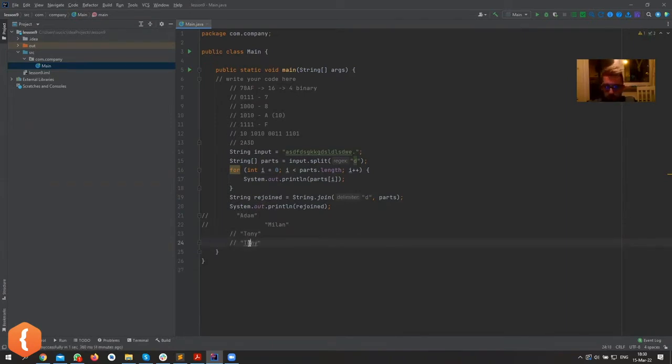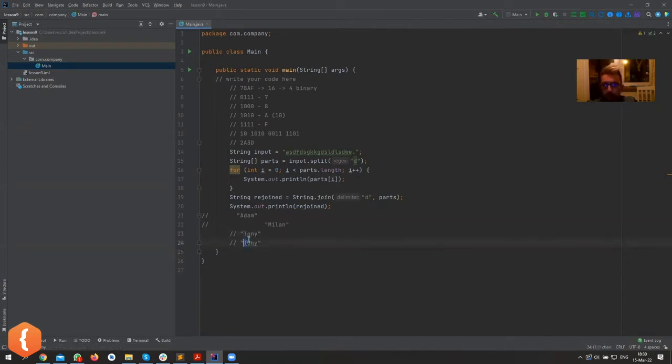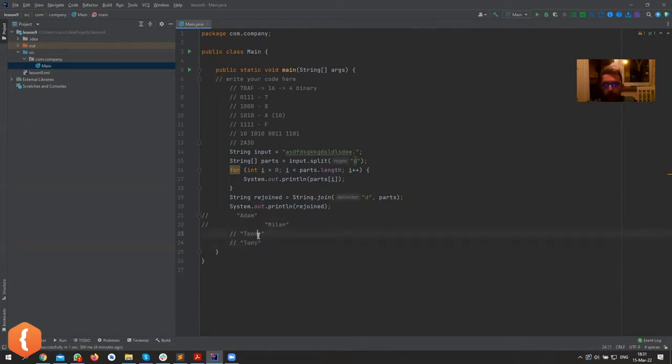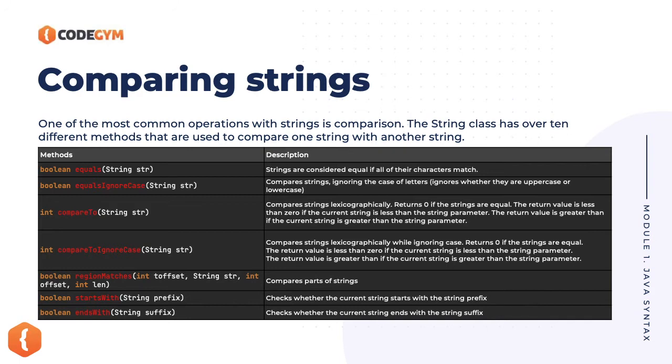The point I'm trying to illustrate here is if their first letter is the same, it just keeps comparing the next letter. This one could have been called Tony with two Ns, and now it would still need to sort them, because this one would probably be before because N is before Y. So that's what compare to does.